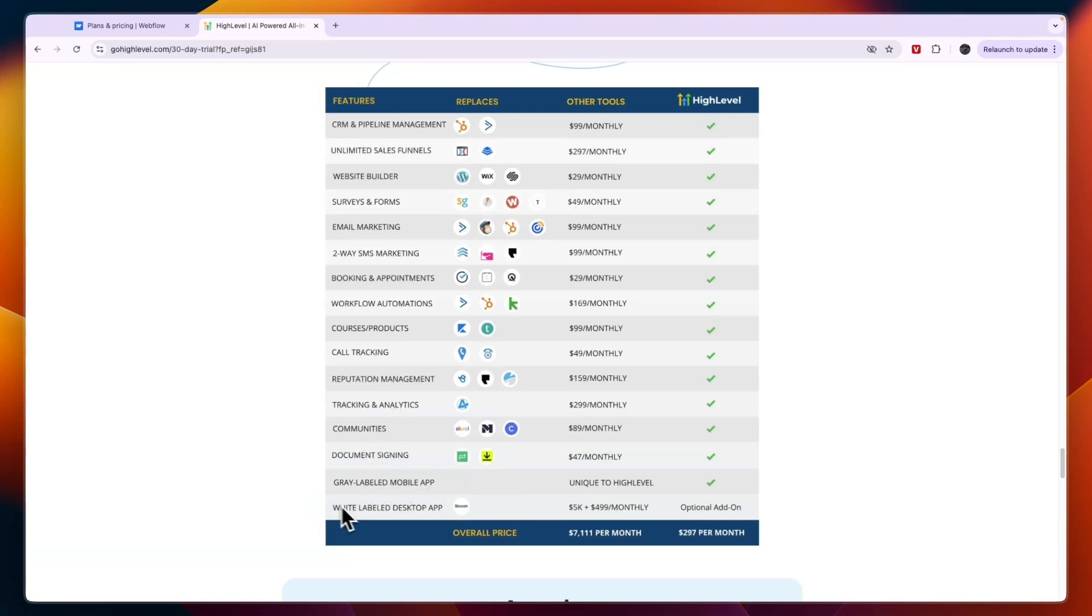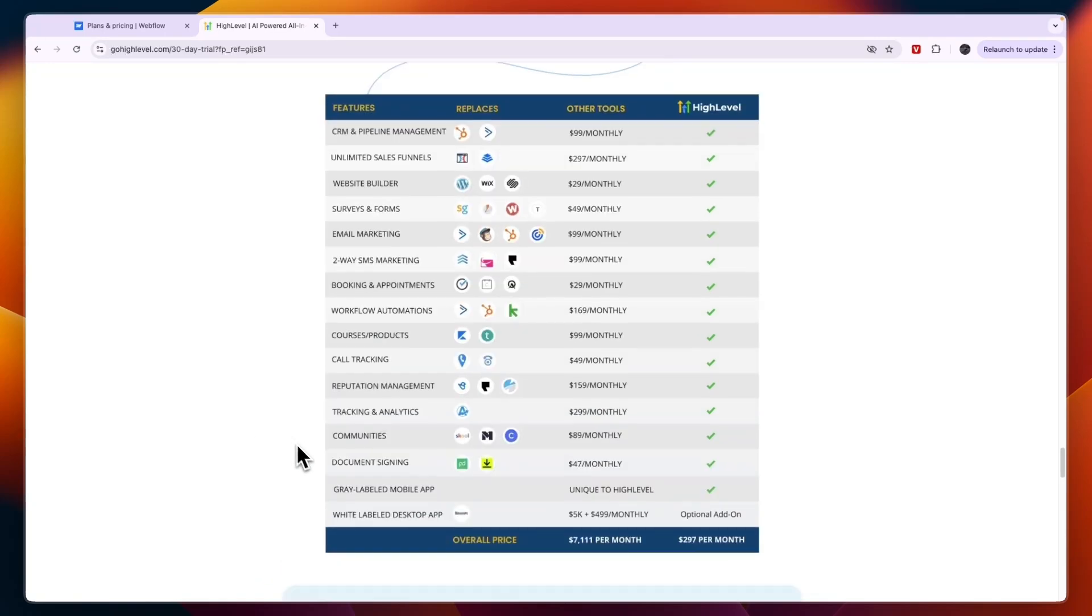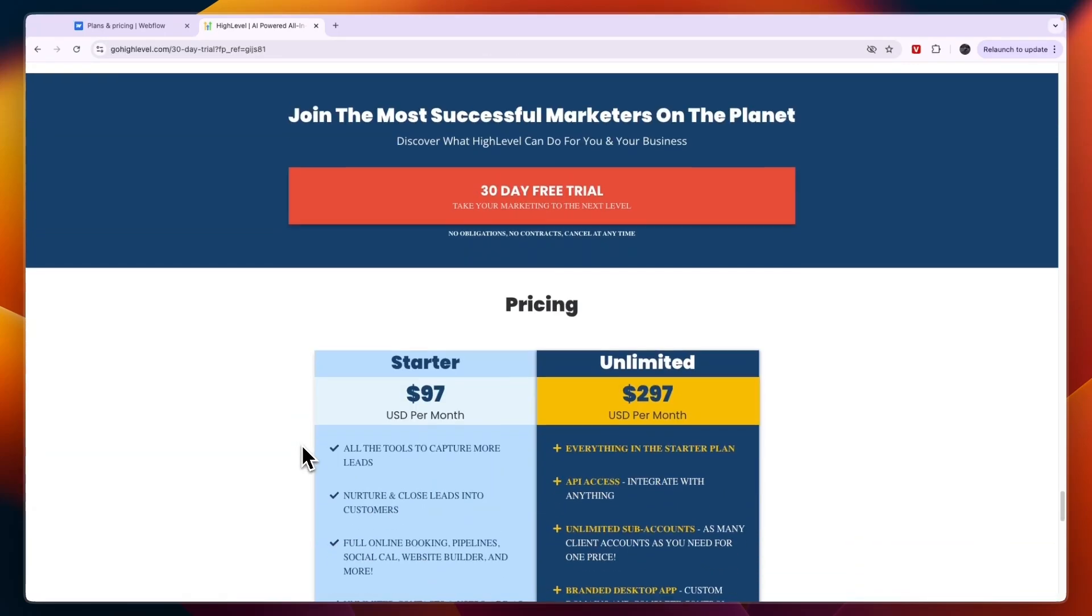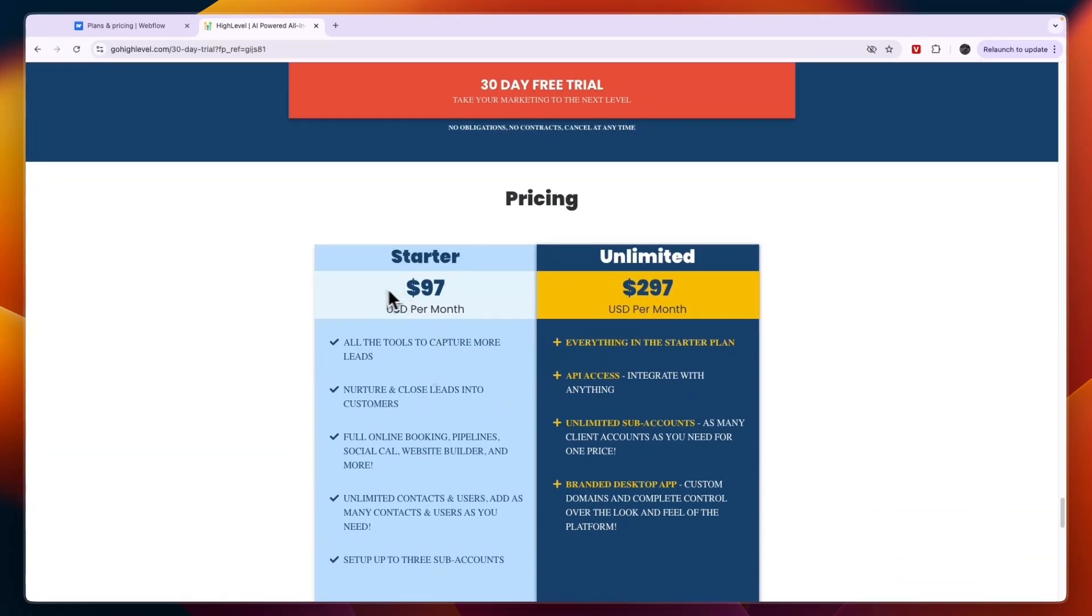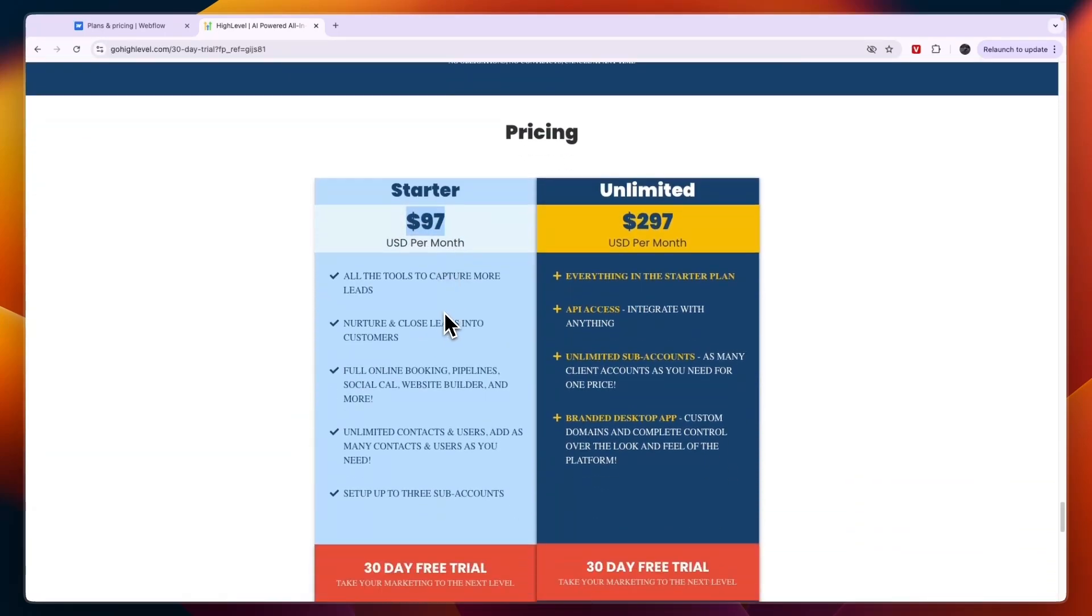Now in terms of pricing for Go High Level, they have the Starter plan at $97 USD per month and Unlimited at $297.